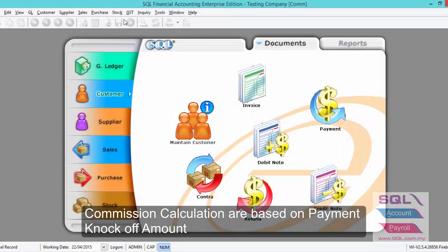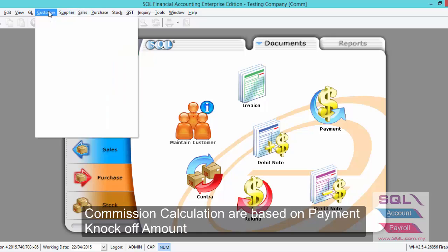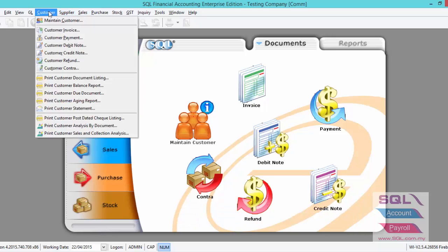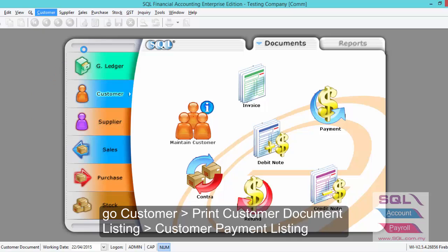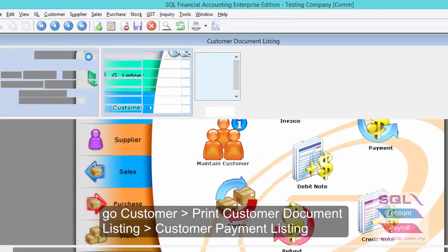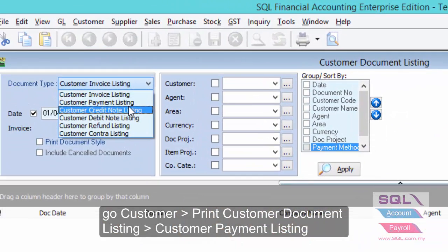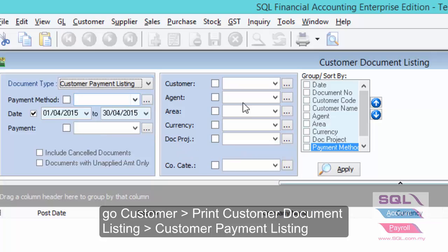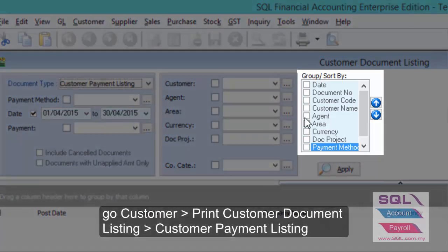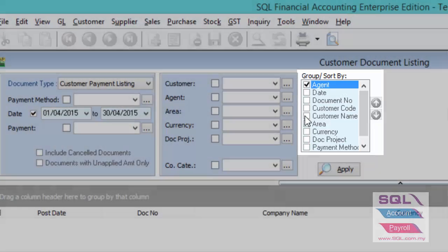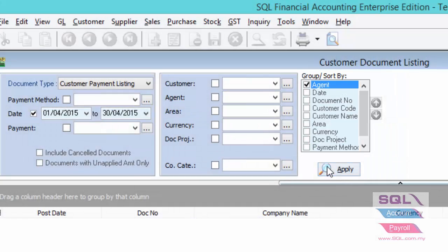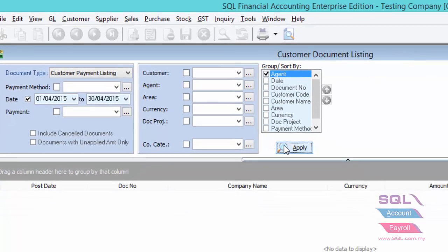Now I will show you where to view the collection report. Let's go to print customer document listing. Select payment listing and you must group by agent. Apply.